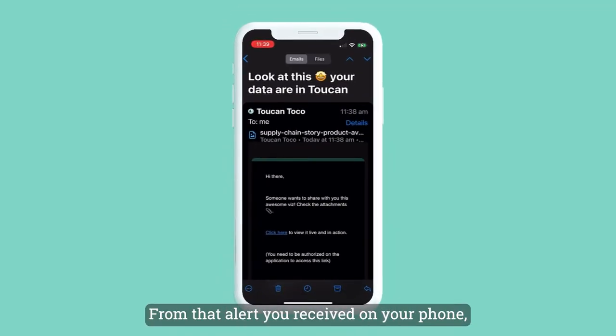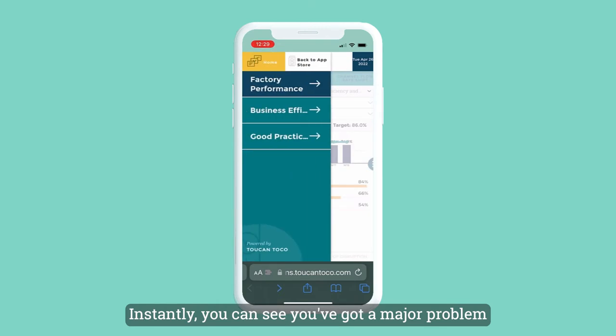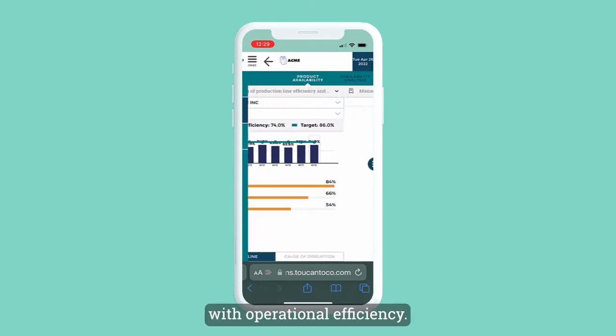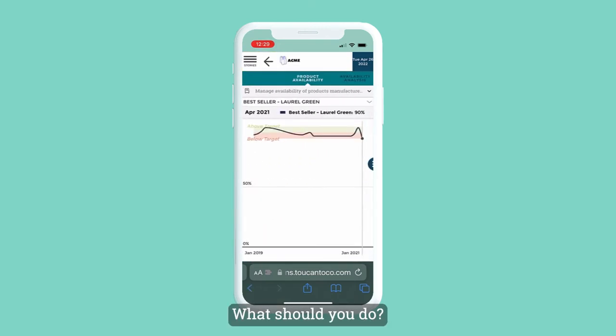From that alert you received on your phone, you click the link provided and get to work. Instantly, you can see you've got a major problem with operational efficiency — you're 12 points below the goal. What should you do?